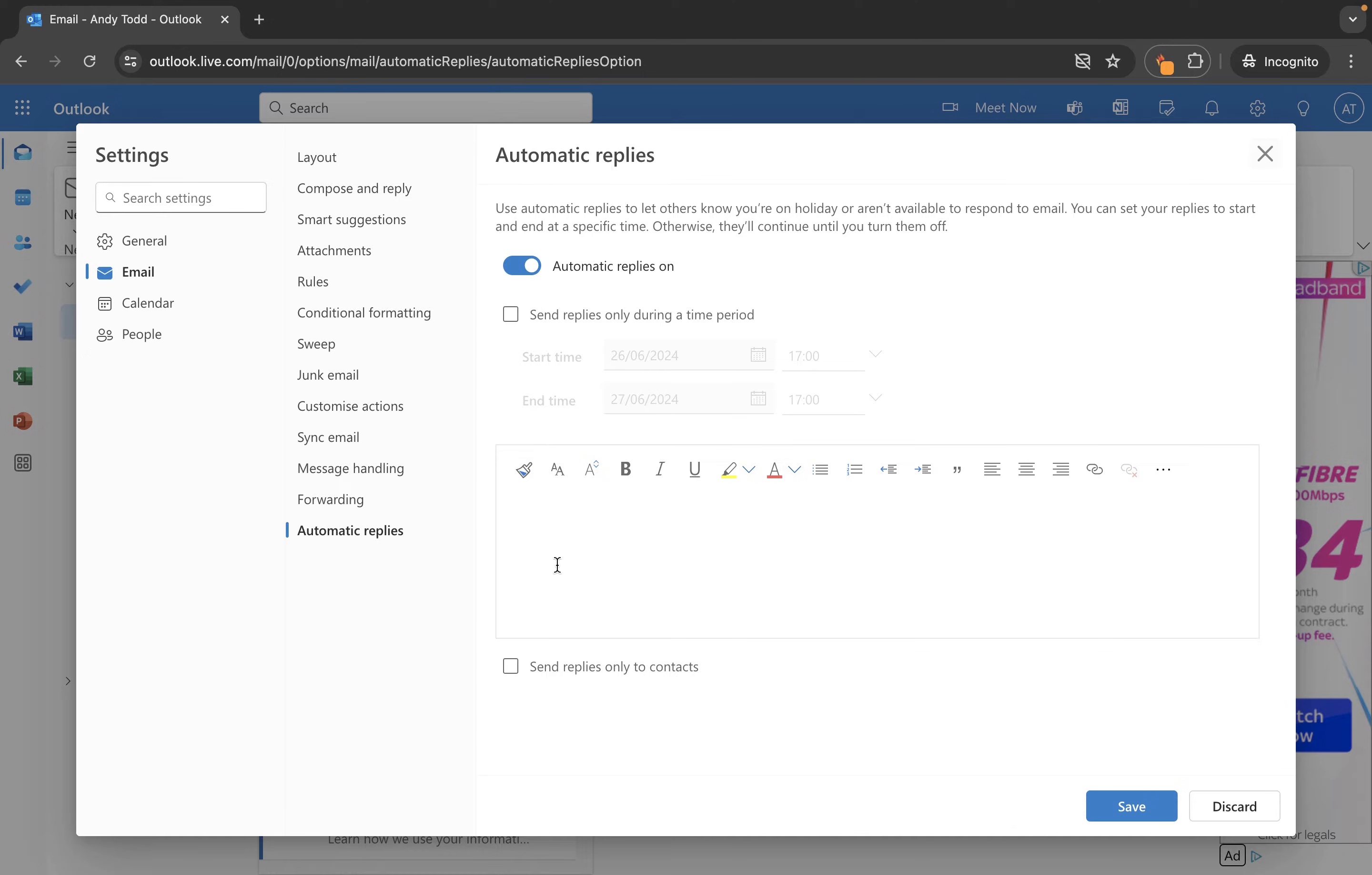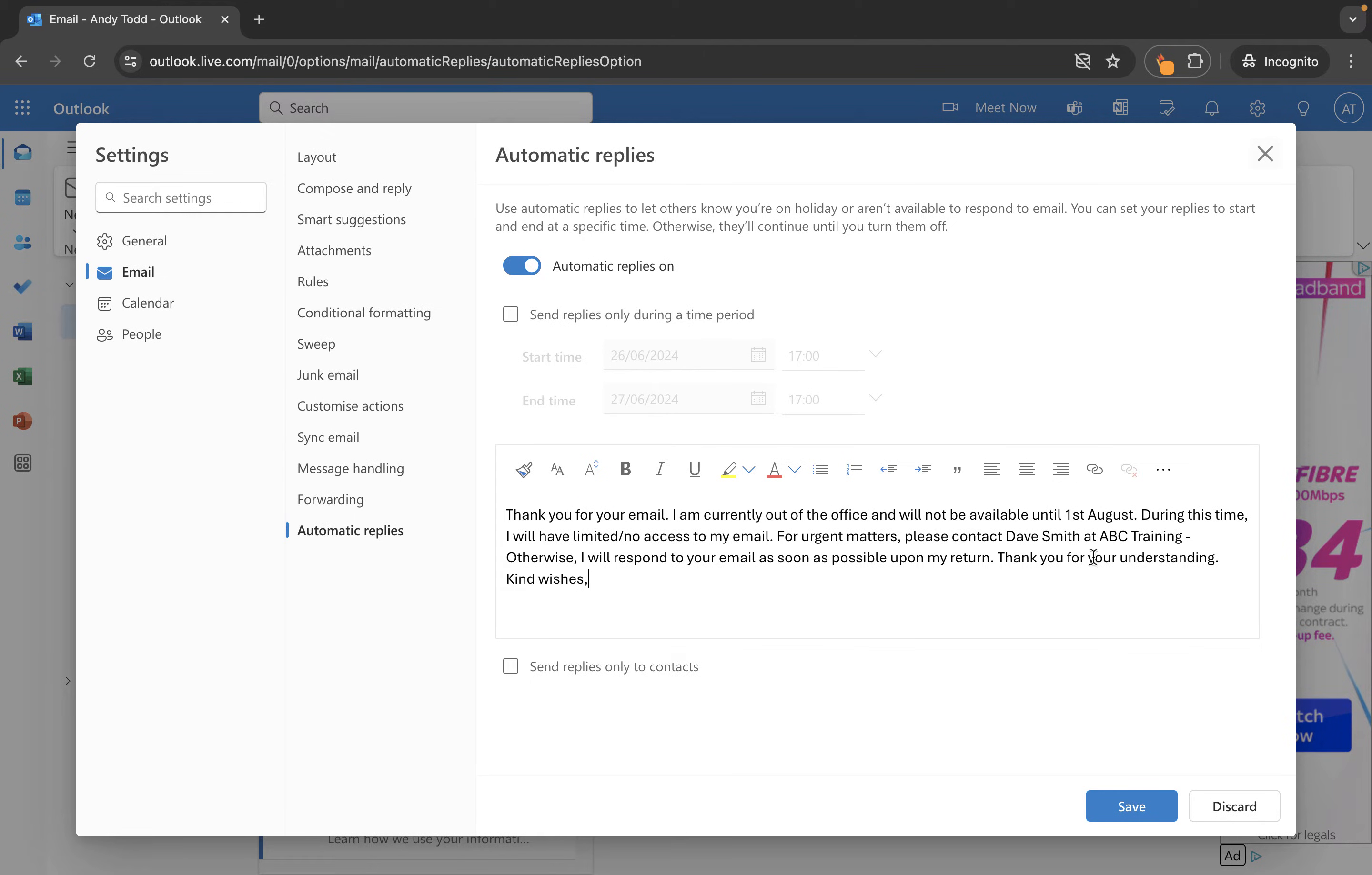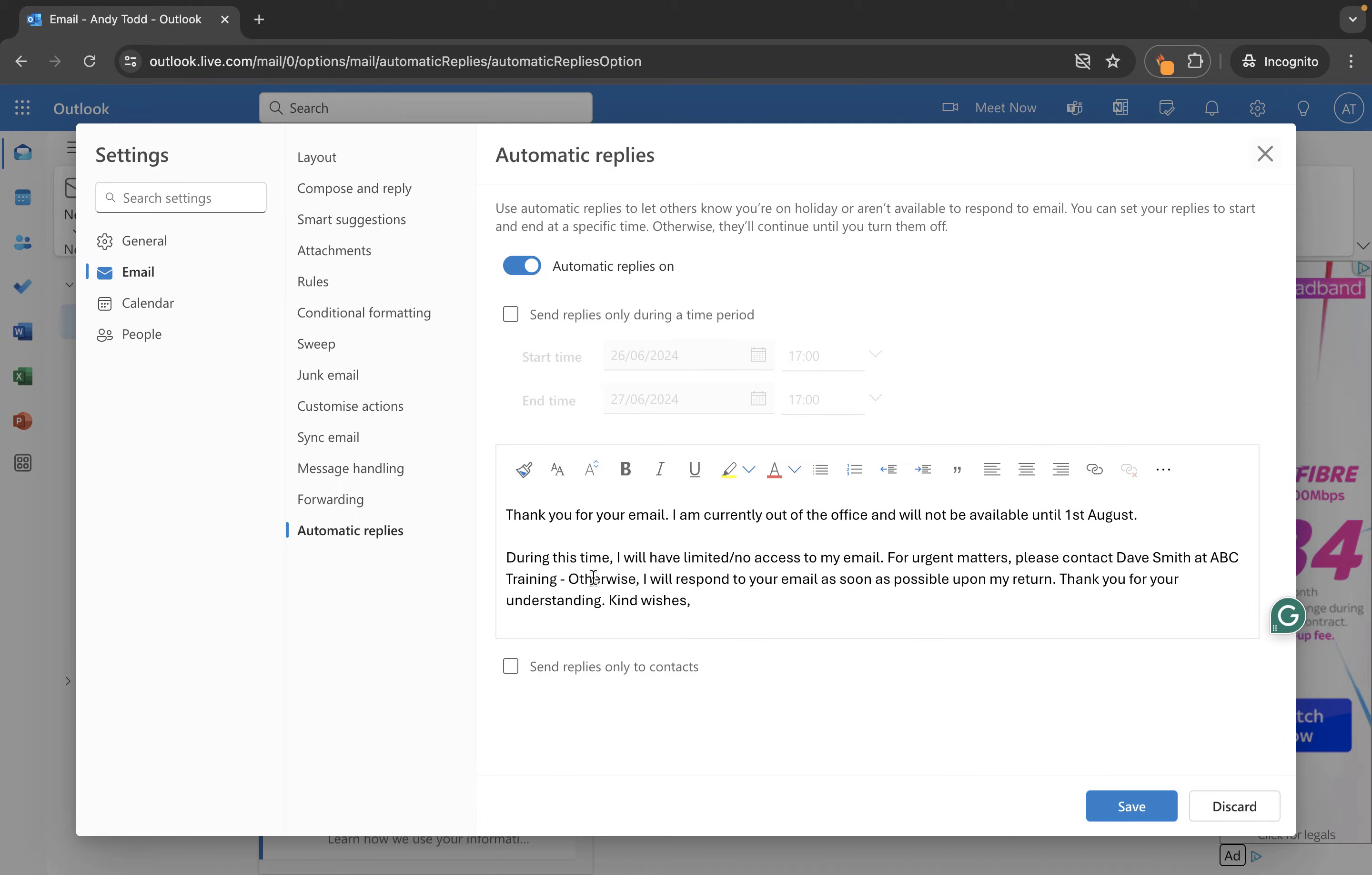But you can actually set up other options here to have them on between specific time frames. Now what I'm going to do first of all is I'm just going to paste a message I've already typed in to this box here.